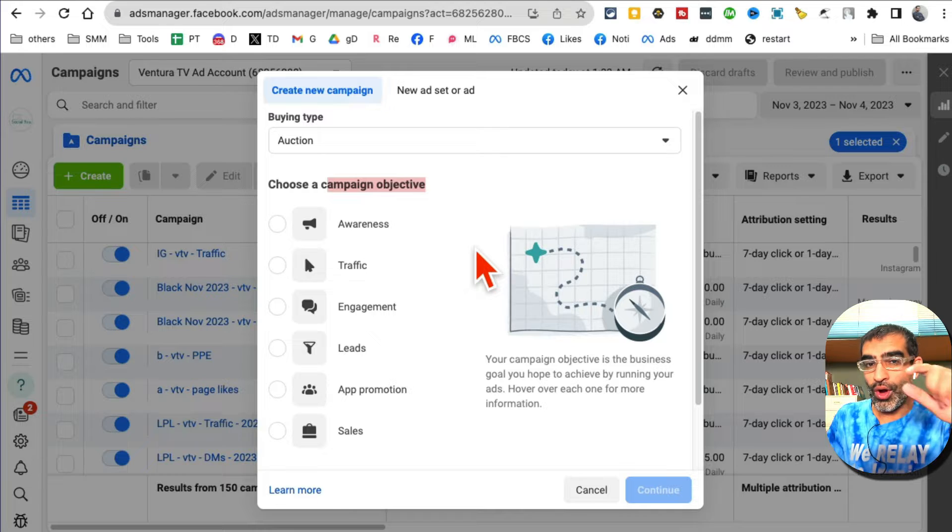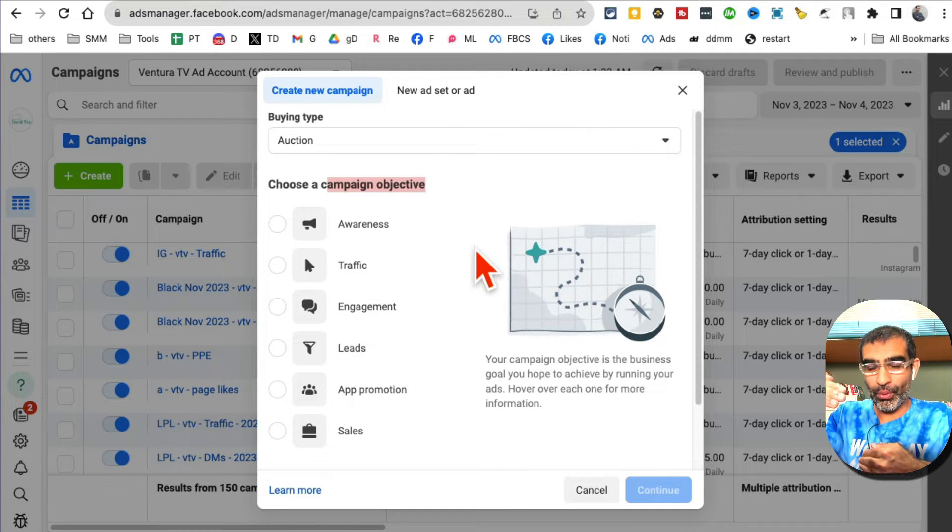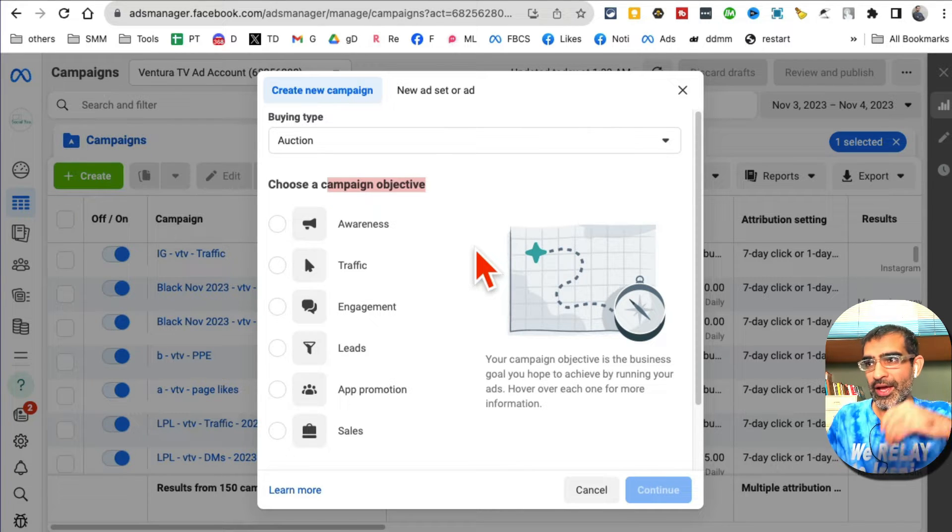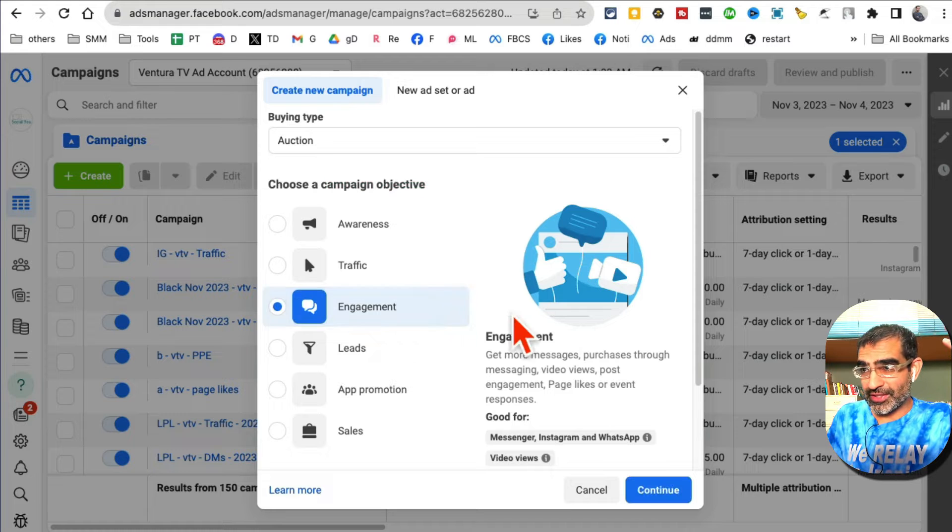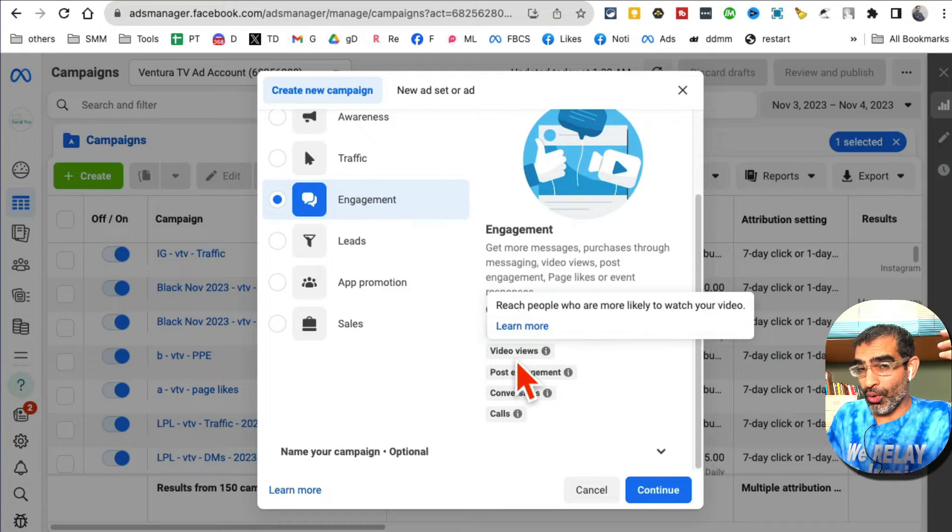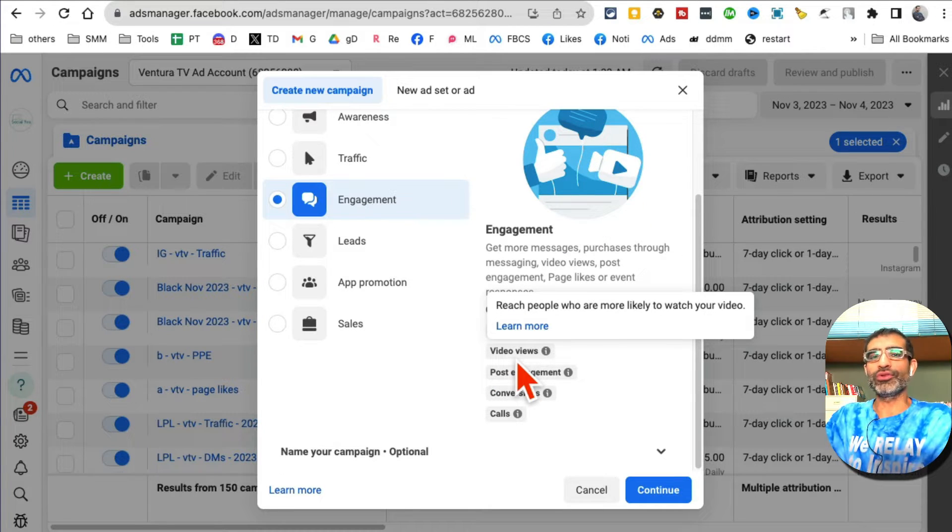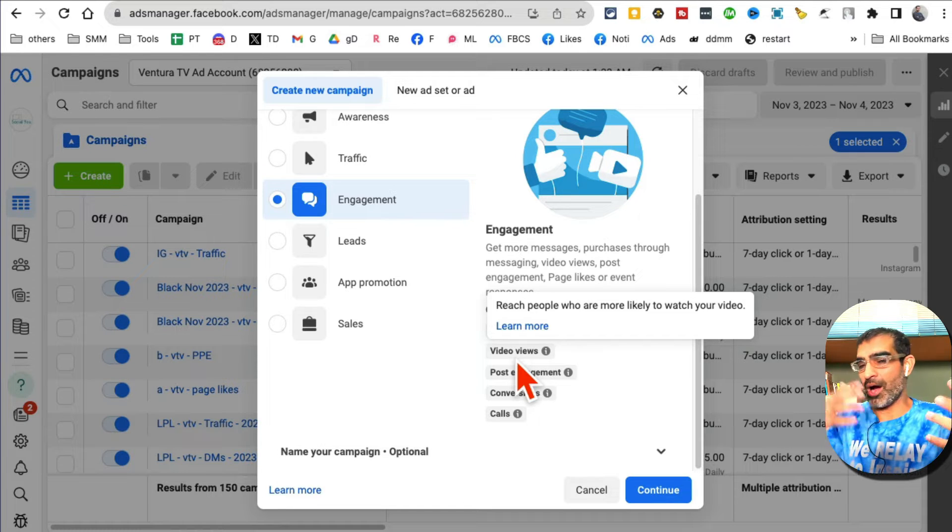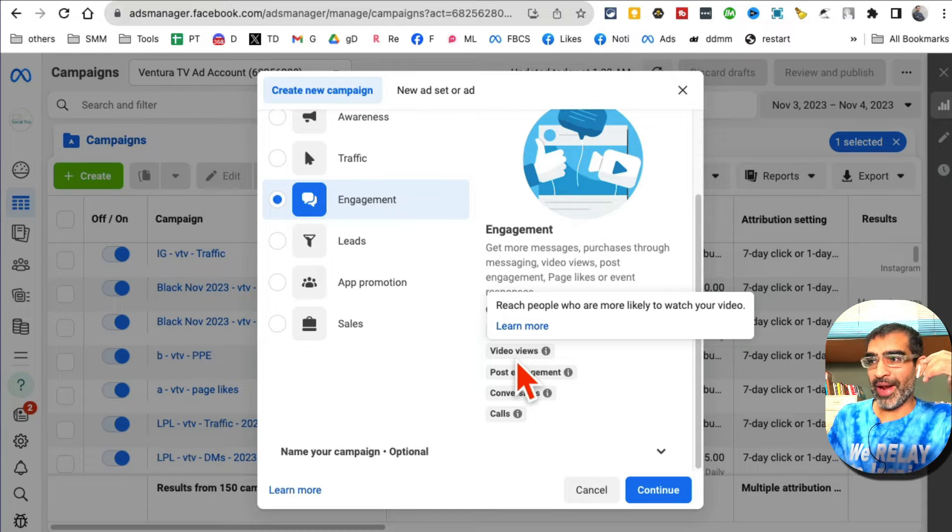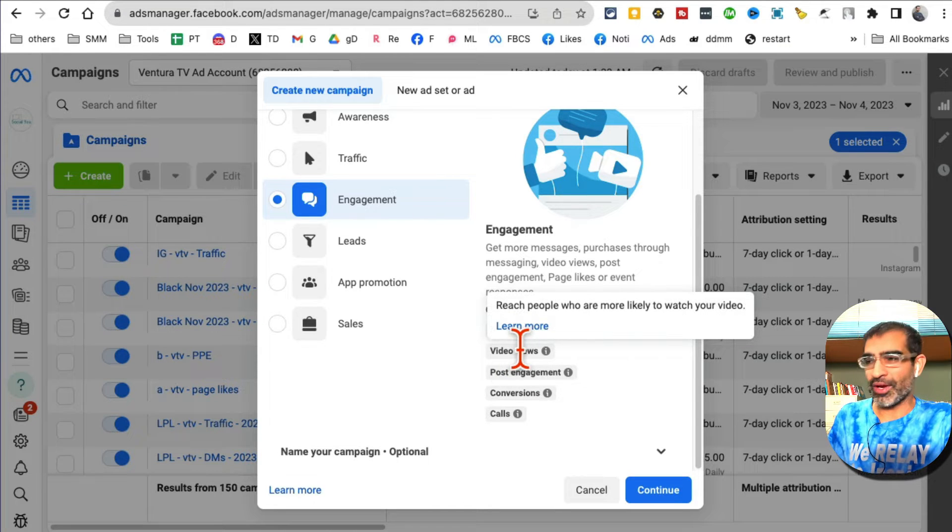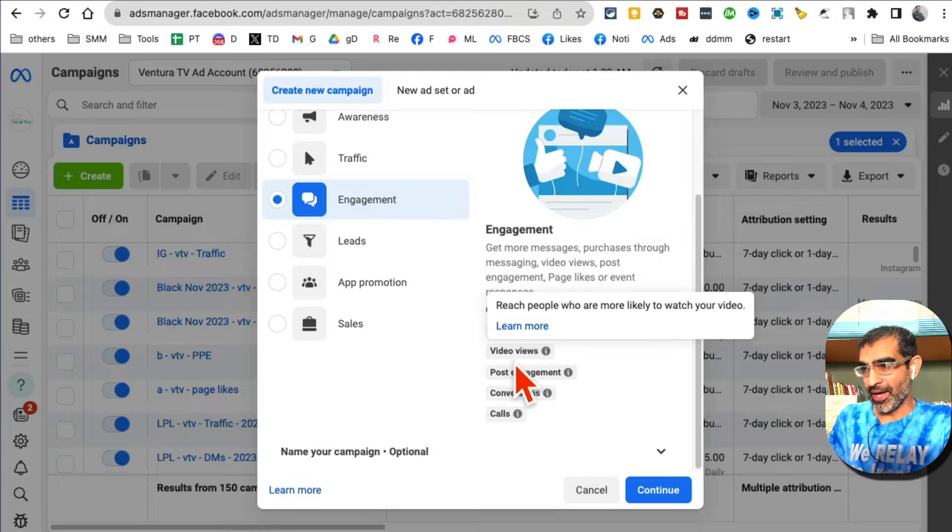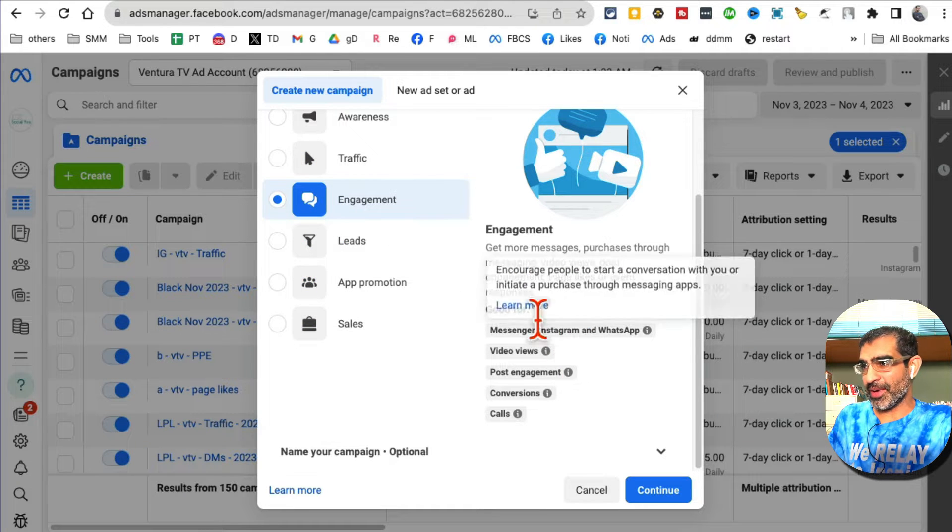For the purpose of this demo, let's say we want more video views. Maybe our video is about brand awareness or it's promoting one of our products. I'm going to pick engagement, and then for engagement we can get video views.